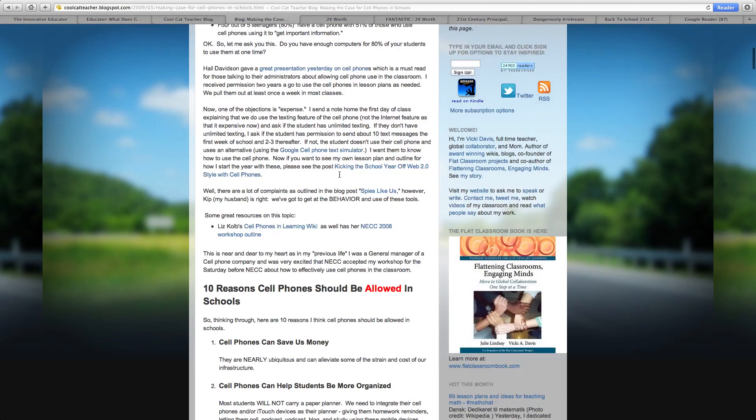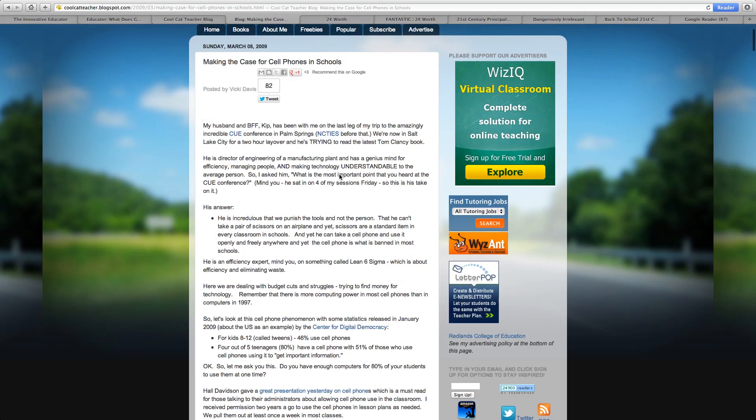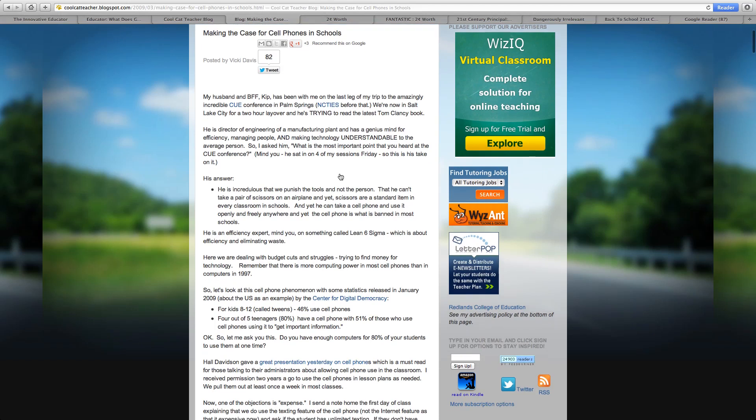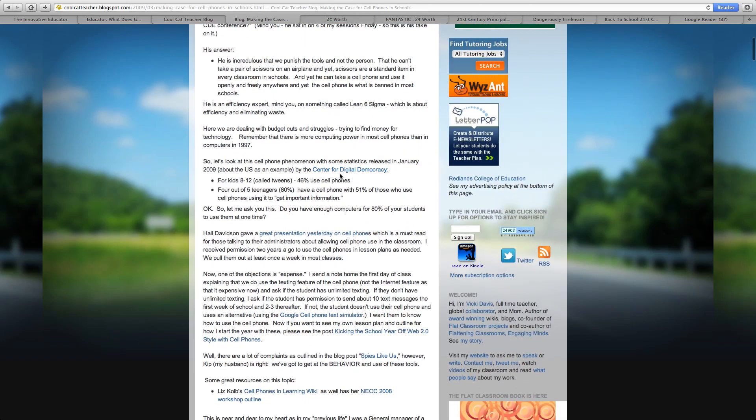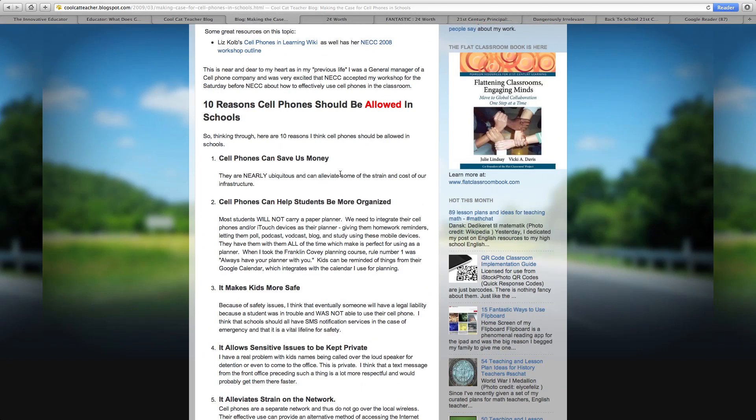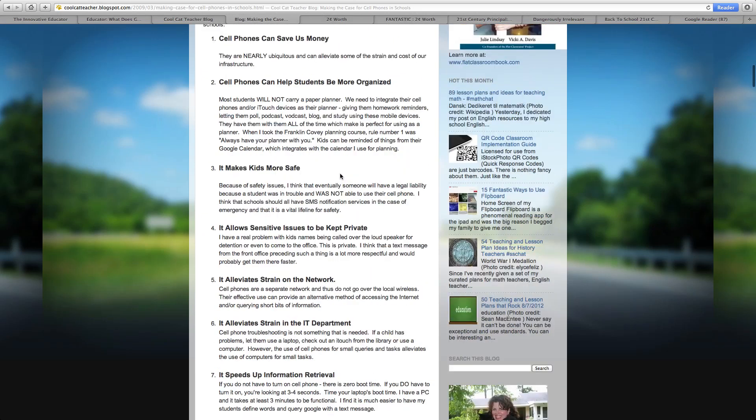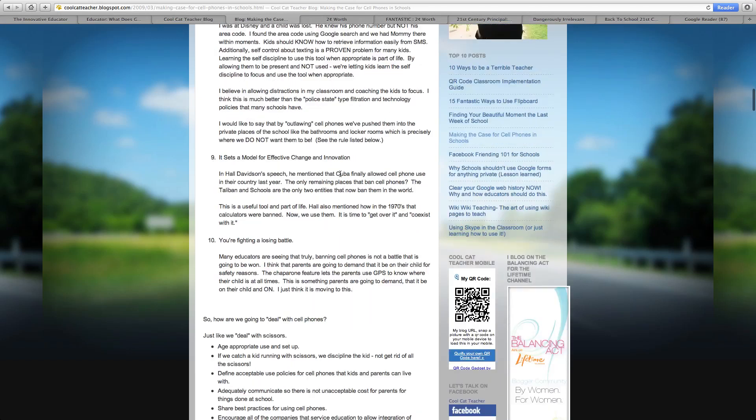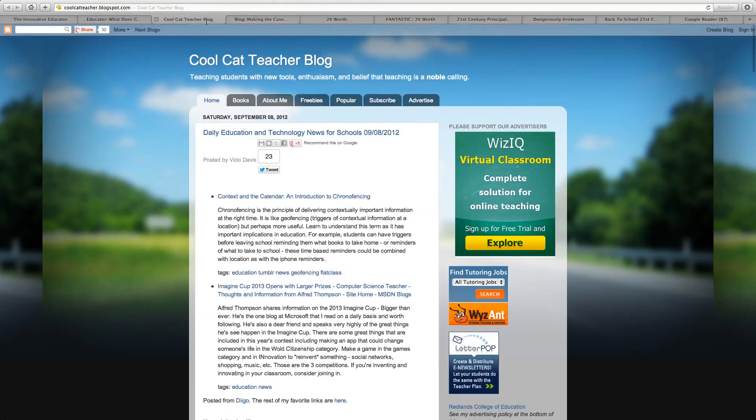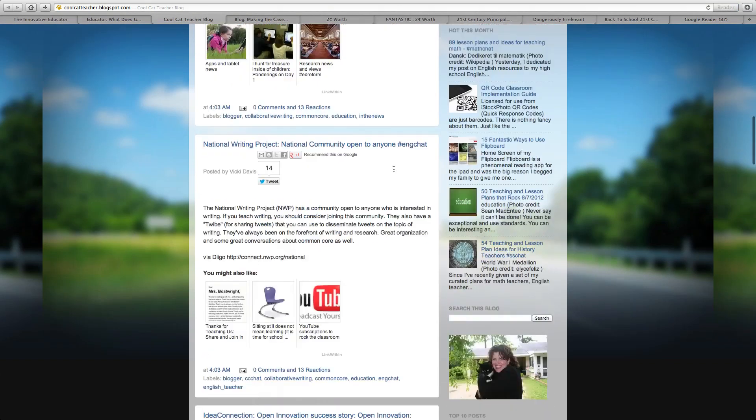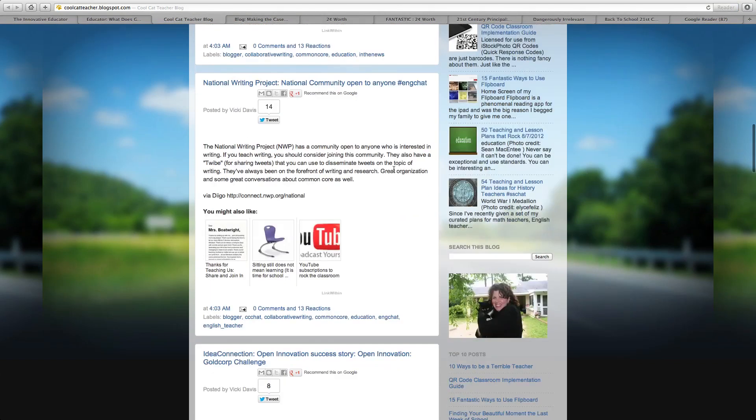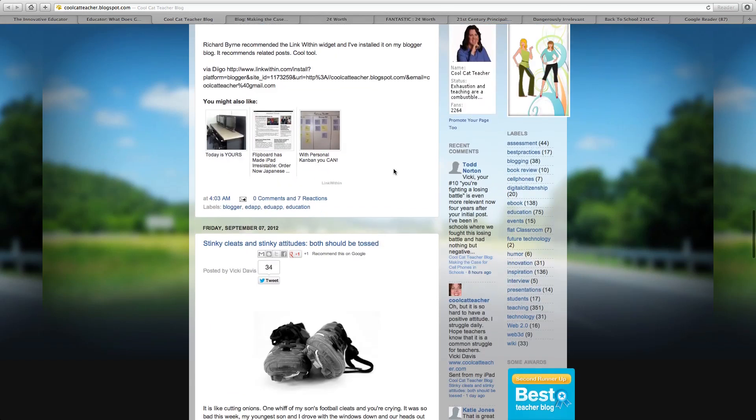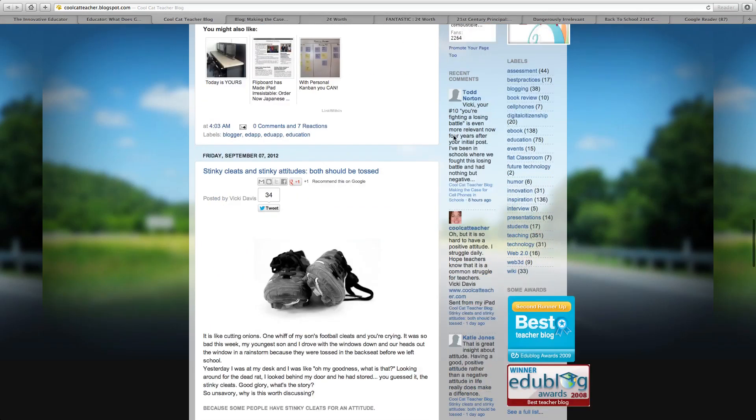She talks about making a case for cell phones in schools. And this is actually a pretty old article from a couple of years ago. I didn't realize that when I read through it and commented on it, but she gives a top 10 reasons why they should be allowed in schools. And I wrote a comment about her number 10 that says you're fighting a losing battle anyway and my comment didn't show up, but on her front page you can actually see that somewhere down here that my comment actually did show up in the front. It's not just still waiting to be moderated.